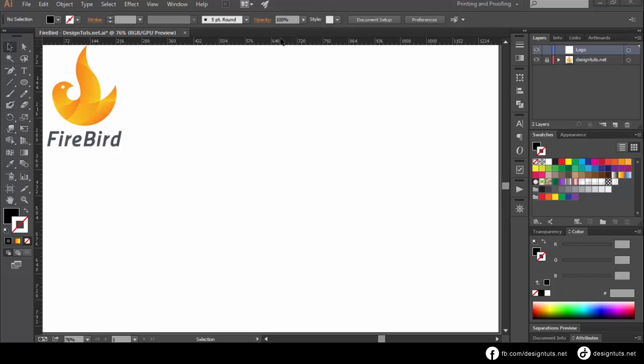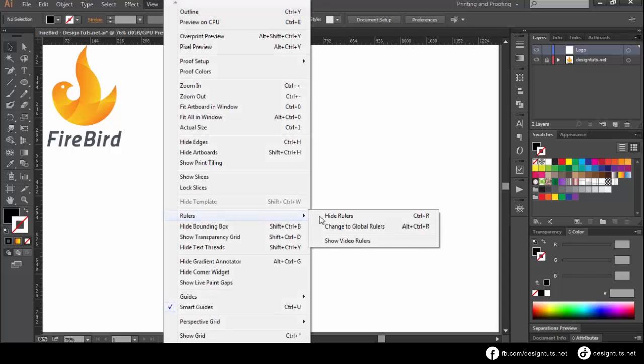First, make basic guides from rulers. Select View, then Rulers, then Show Rulers, or press CTRL and R.